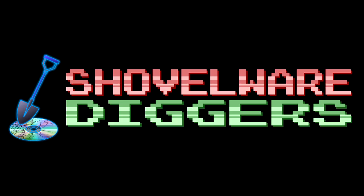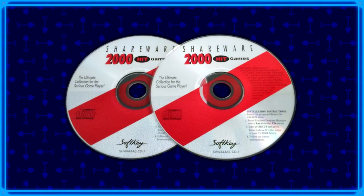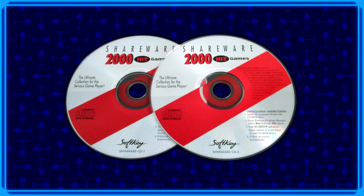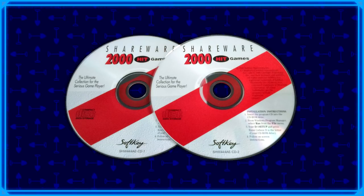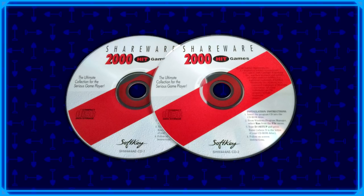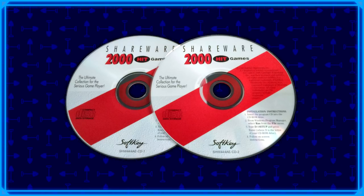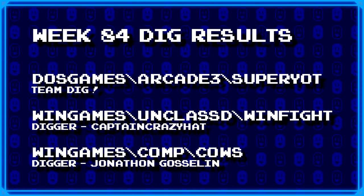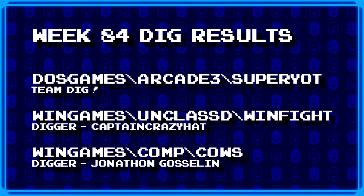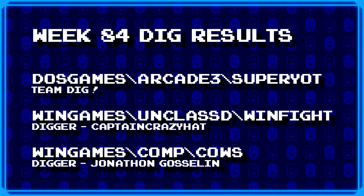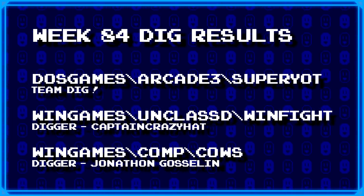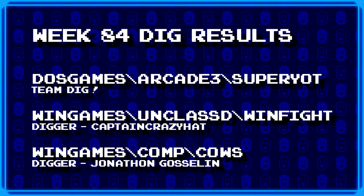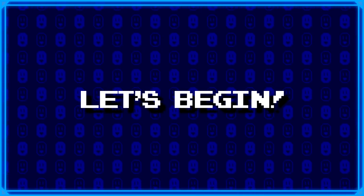Welcome to Shovelware Diggers. Our dig team is currently excavating the Softkey Shareware 2000 Hit Games 2CD Collection. You can find a link in the video description containing the entire directory structure of this archive. It's week 84 and this is what our diggers have for us today. Now without further ado, let's begin.